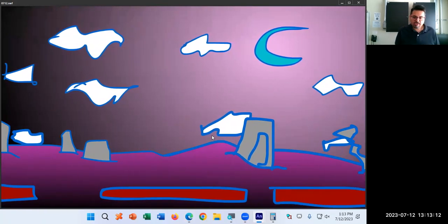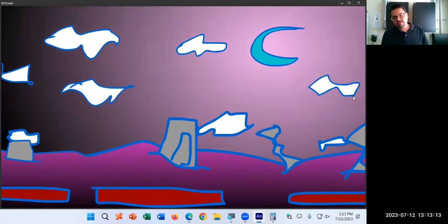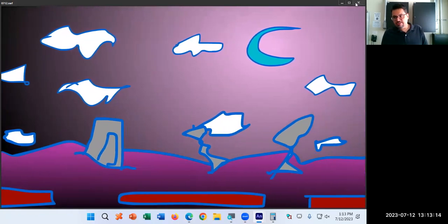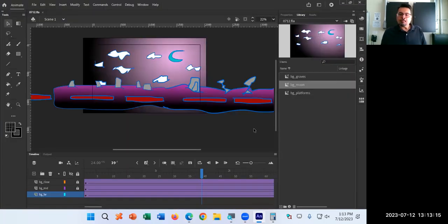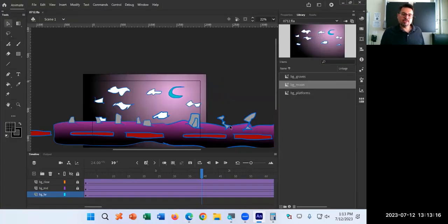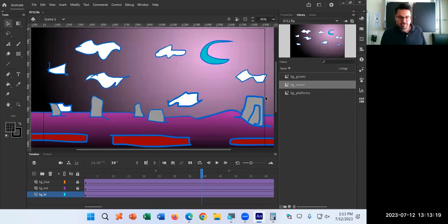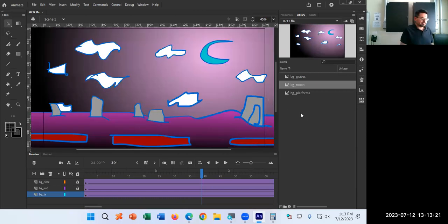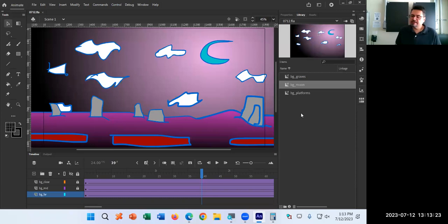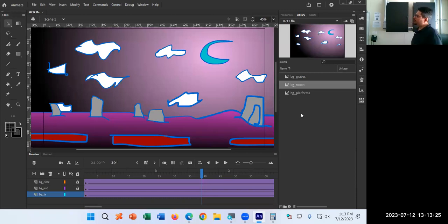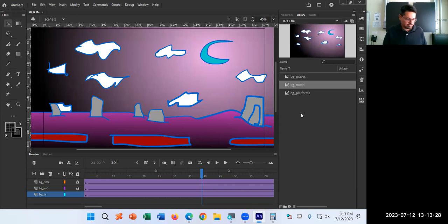So let's take our first break here and then we'll do a little bit more. It's 1:13 — we'll take a 10-minute break and be back at 1:23.